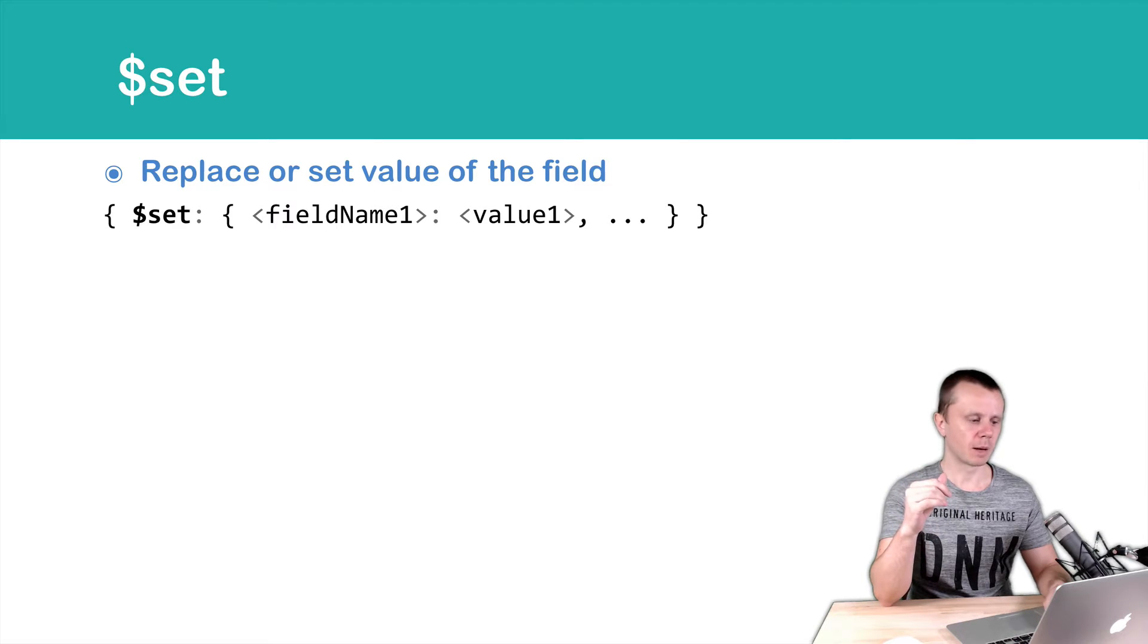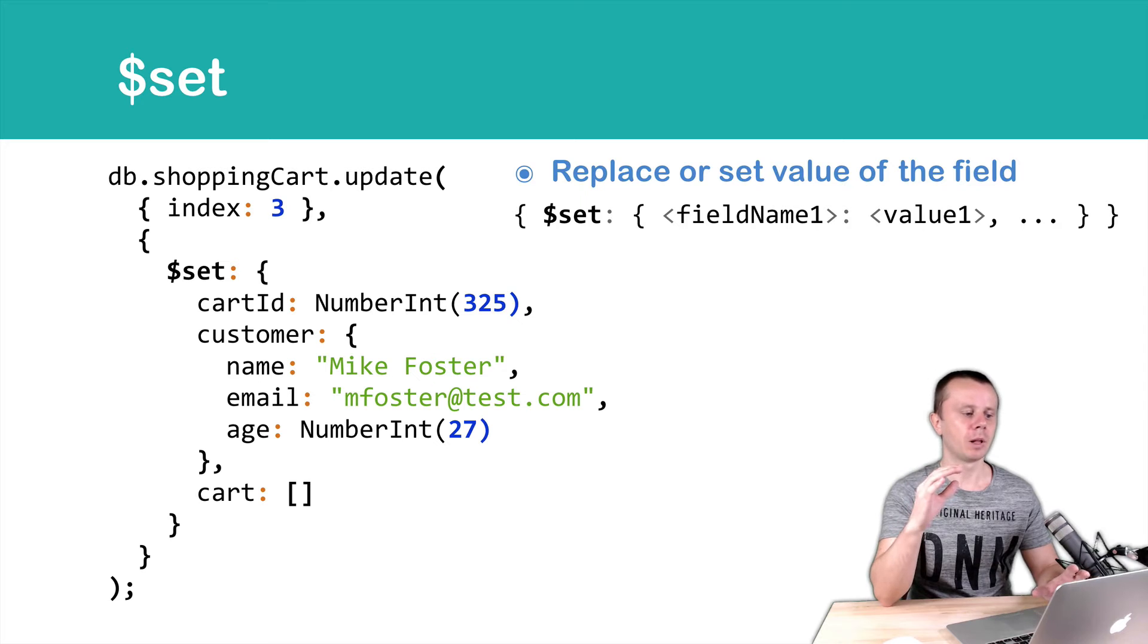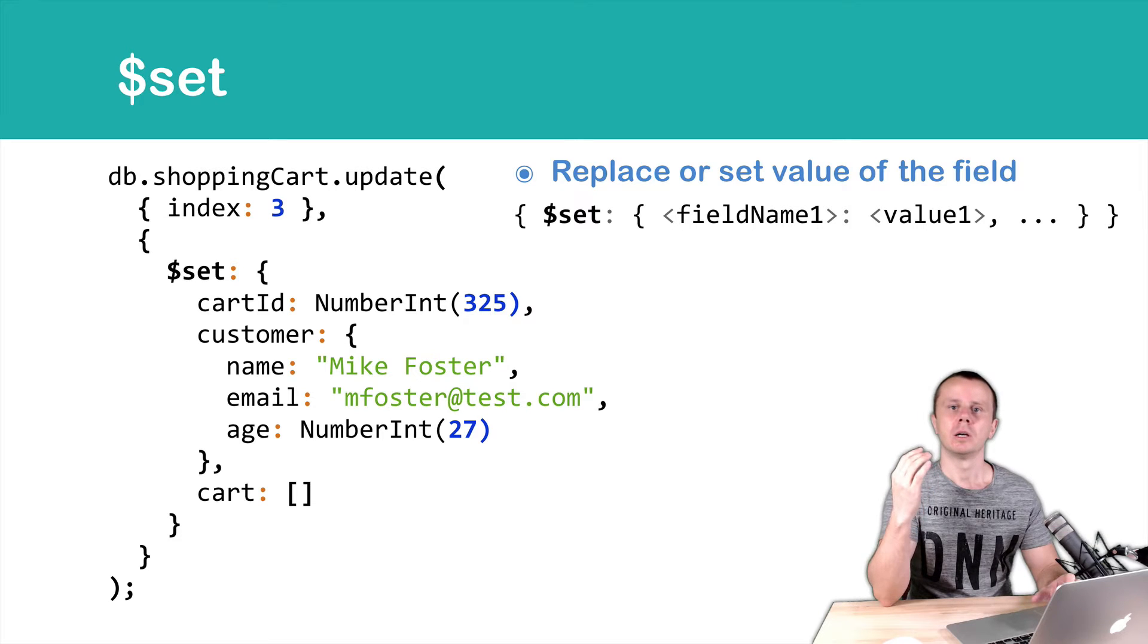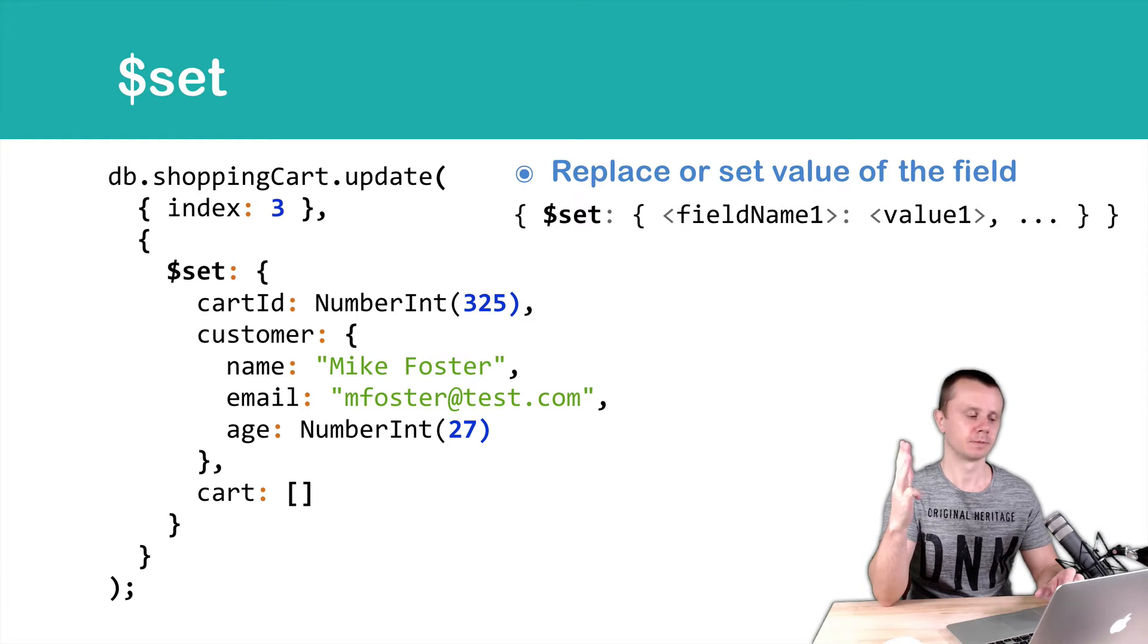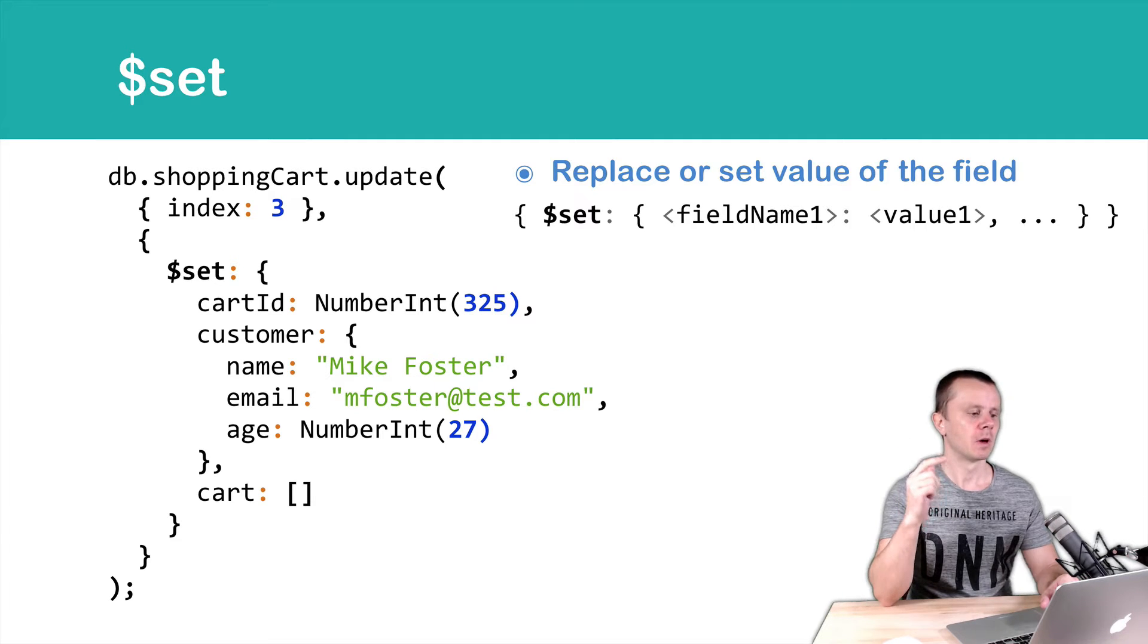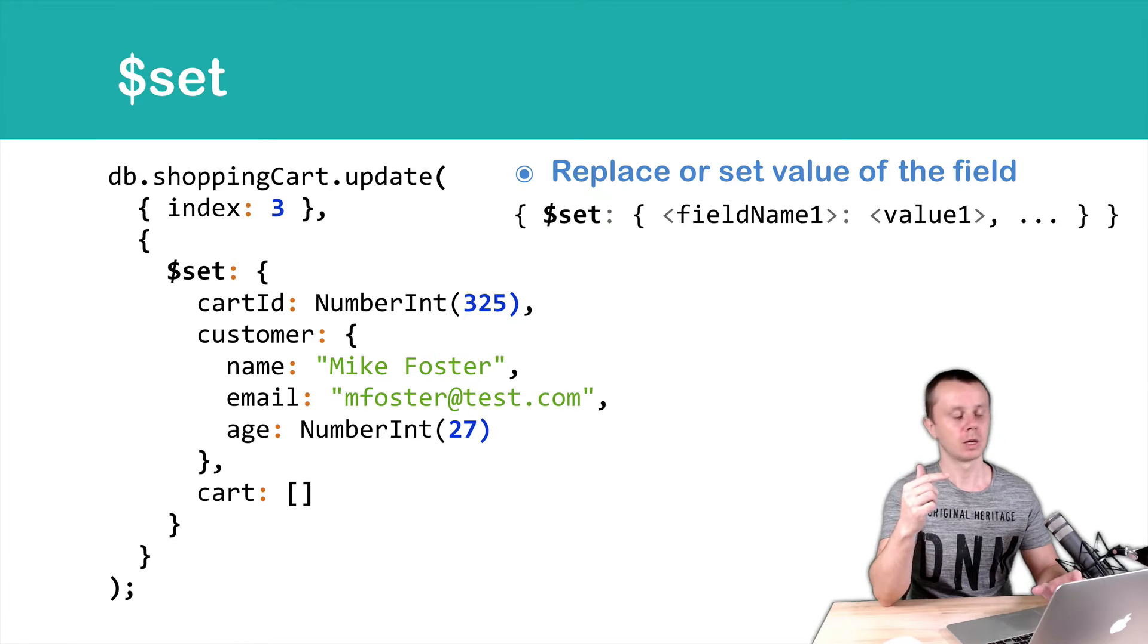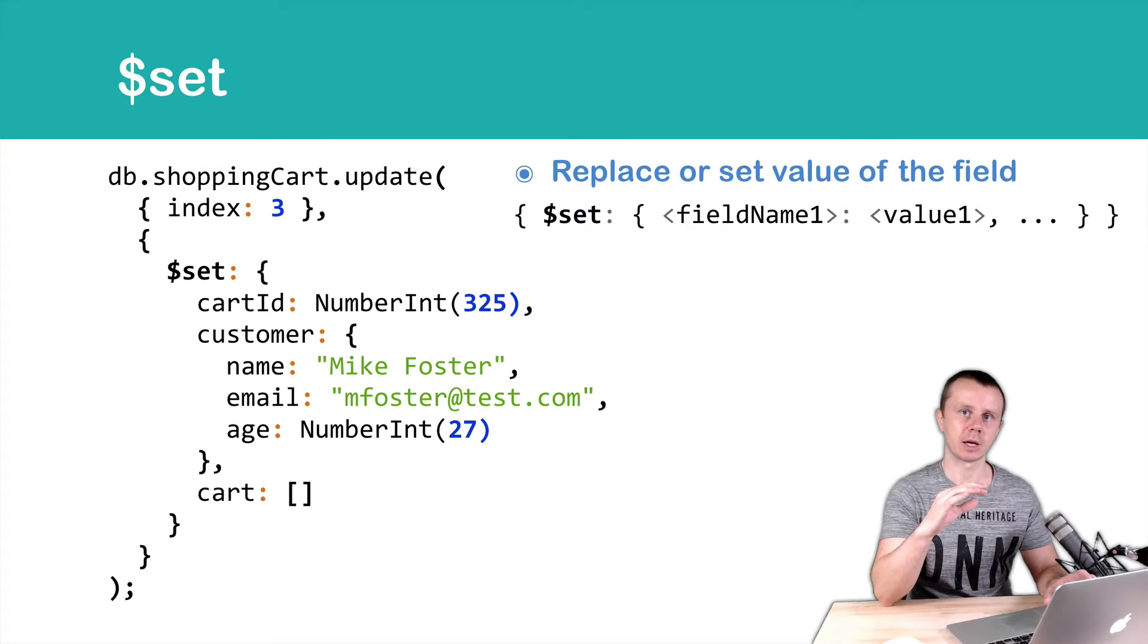Let's look at the example. Here is an example of the Update method. Remember that the Update method needs at least two arguments: first, Query; second, Update object; and third, Options. In this case, we have two arguments. The first argument, index 3, is just a query, so we are looking for documents with an index 3.